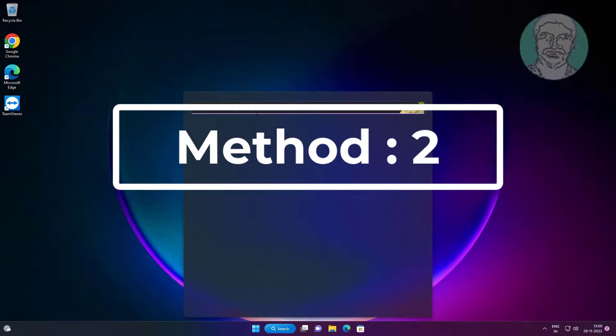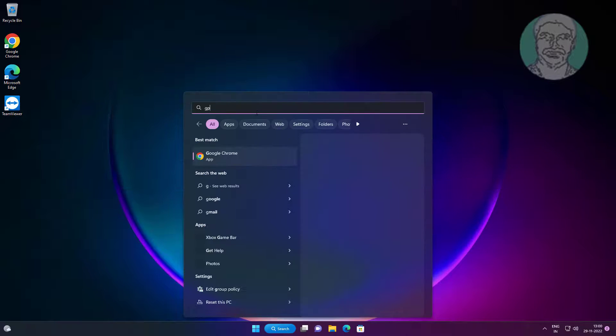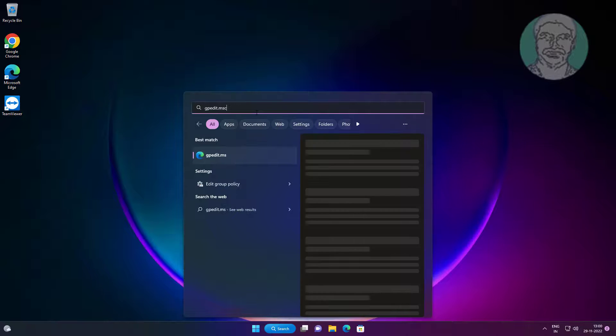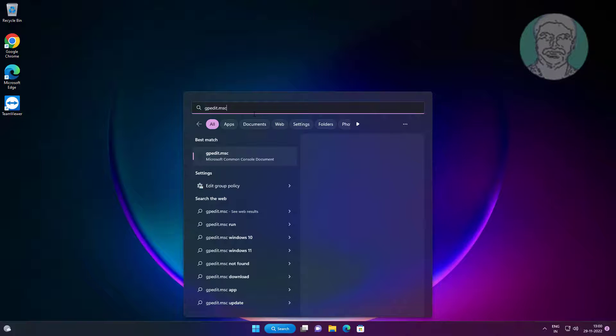Second method is to type gpedit.msc in Windows search bar, then click Edit Group Policy.